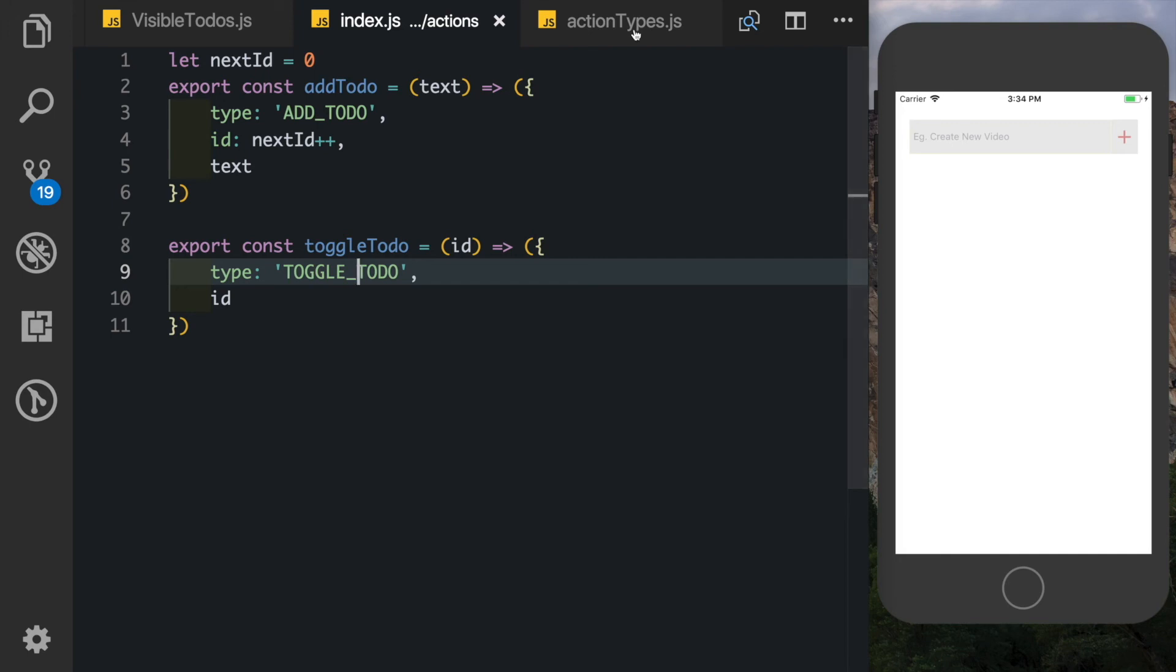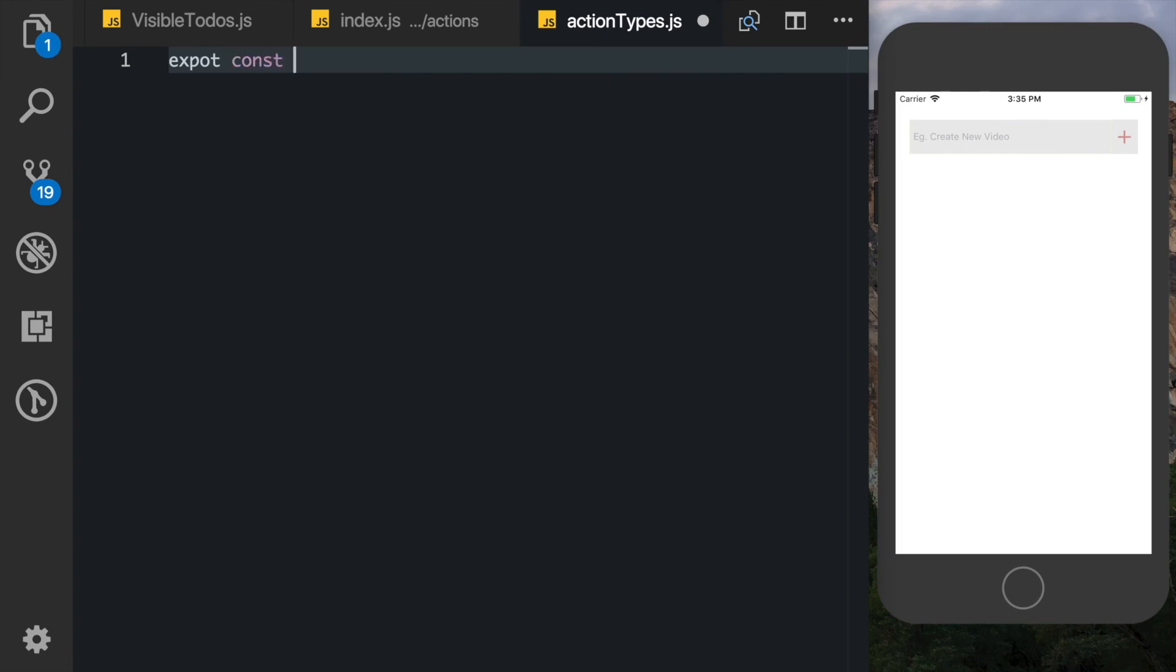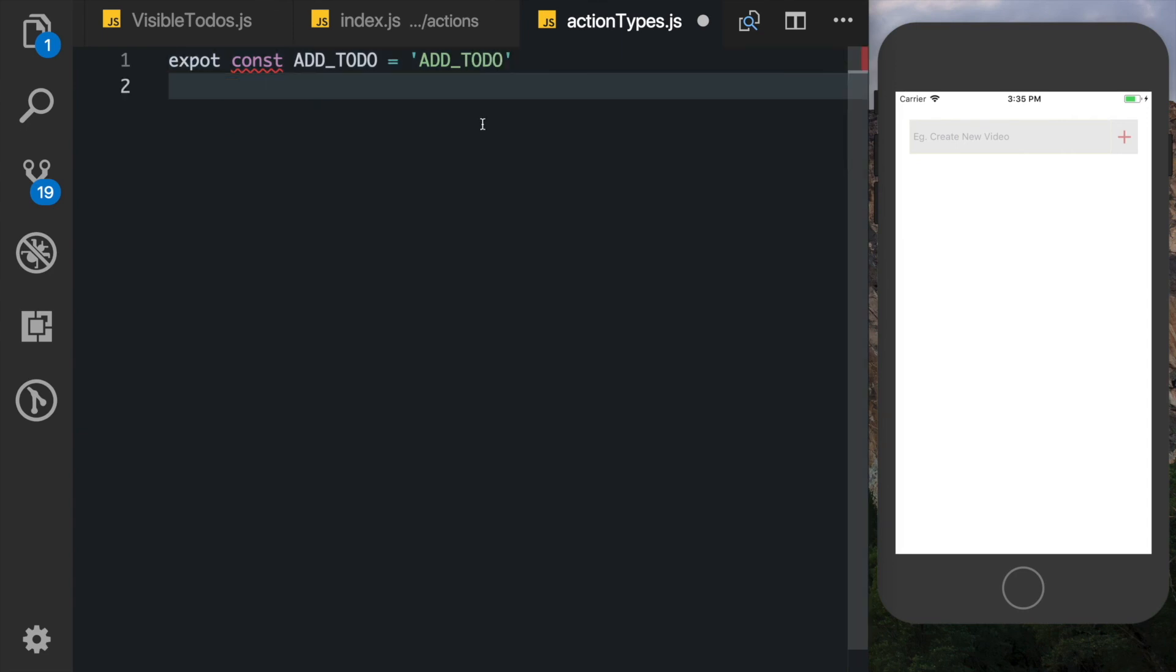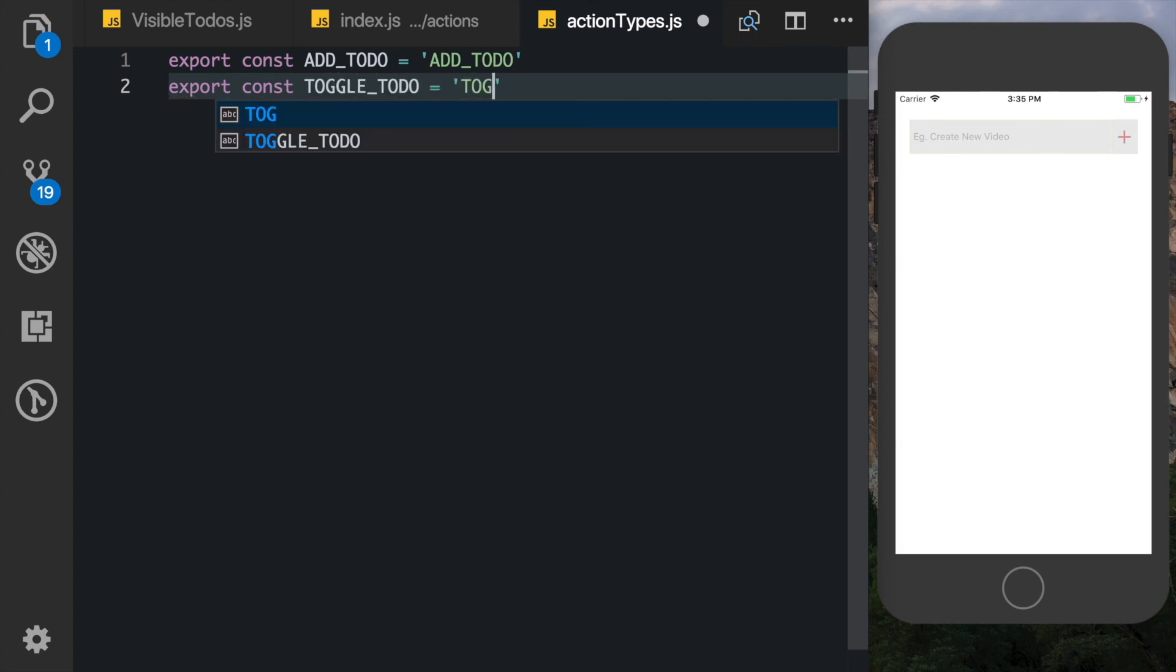So for that you can use something known as action types which are nothing but constants. So inside our action types file what we'll do is we'll just export const and we'll export constants which are the names of our actions. So the first thing we need is ADD_TODO and we'll set that equal to ADD_TODO. Next thing we need is export const TOGGLE_TODO and we set that to TOGGLE_TODO.